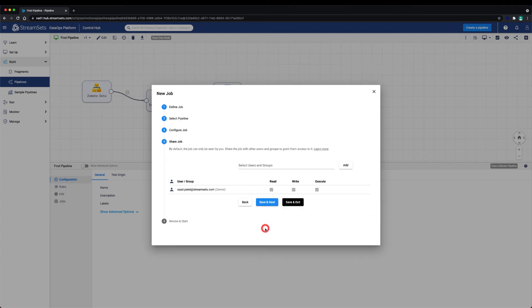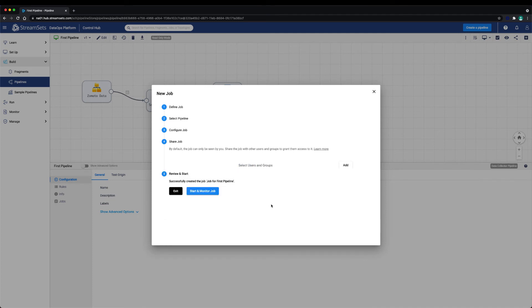After configuring the job, we can share a job with a user or a group.